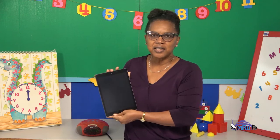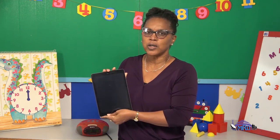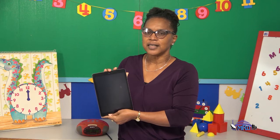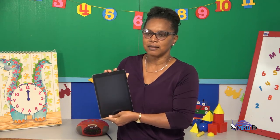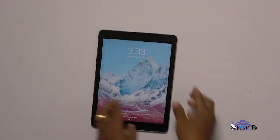Here is another instrument which shows the time. What do you call it? It is called a tablet. This is another instrument which shows the time. What is this one called? It is called a cellular phone.